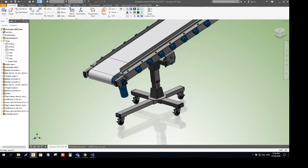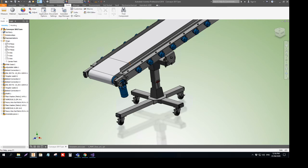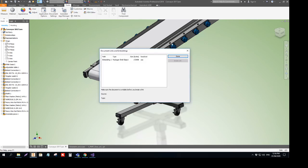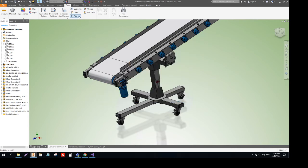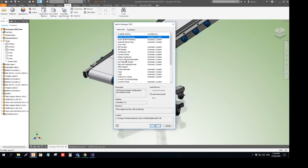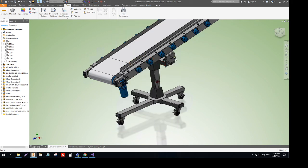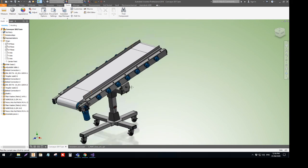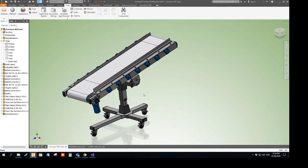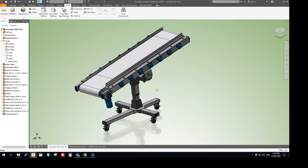When you install it, please make sure that Inventor doesn't block this application, so these boxes have to be checked. Thank you very much for your attention. I hope to see you next time. Bye bye.